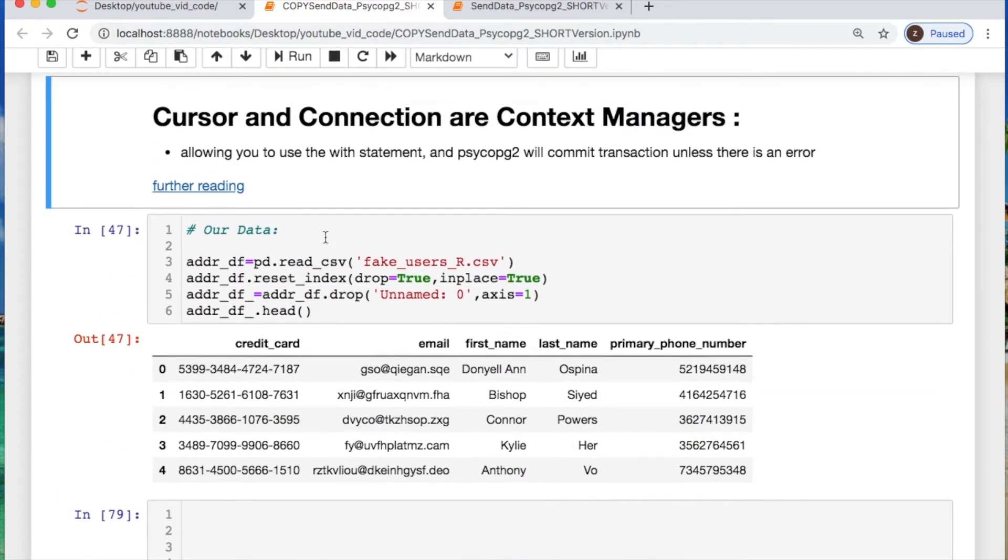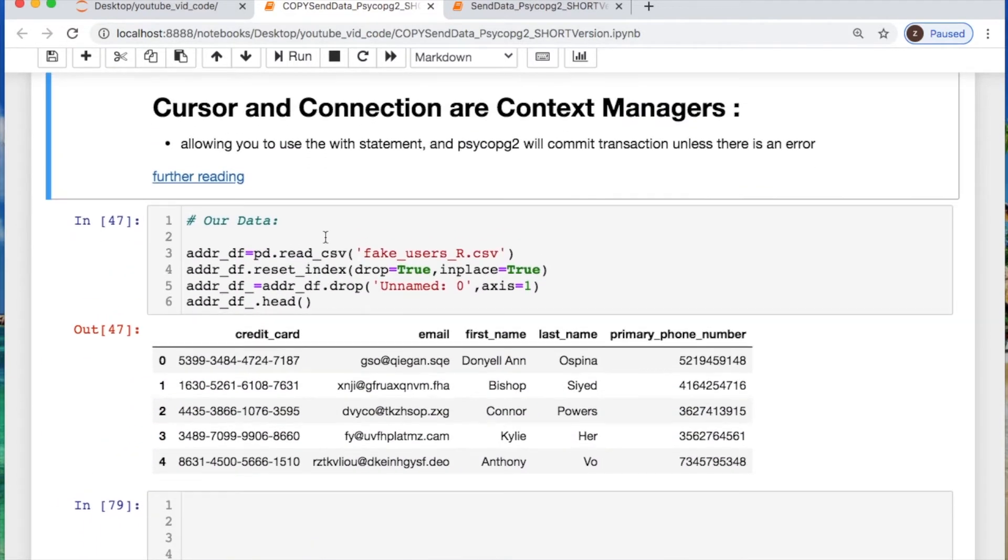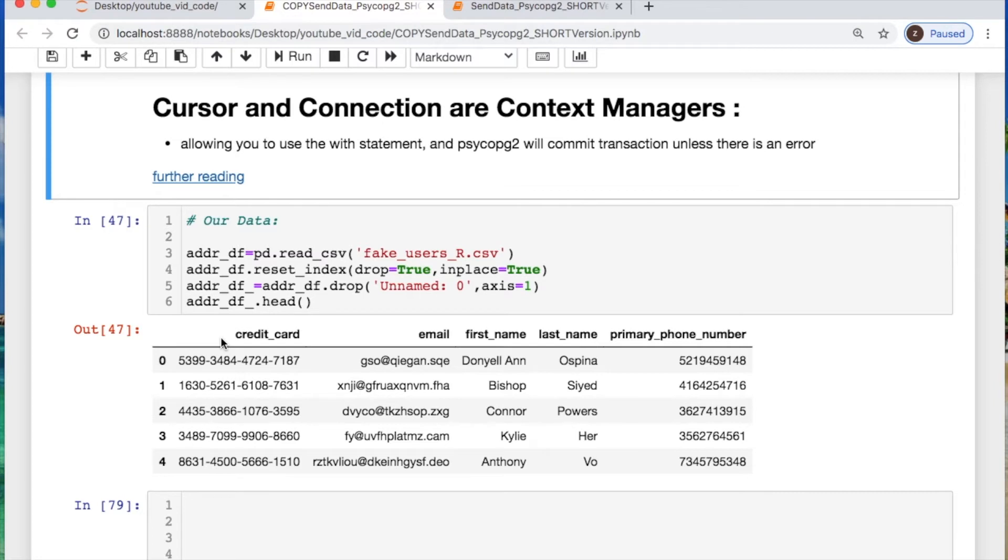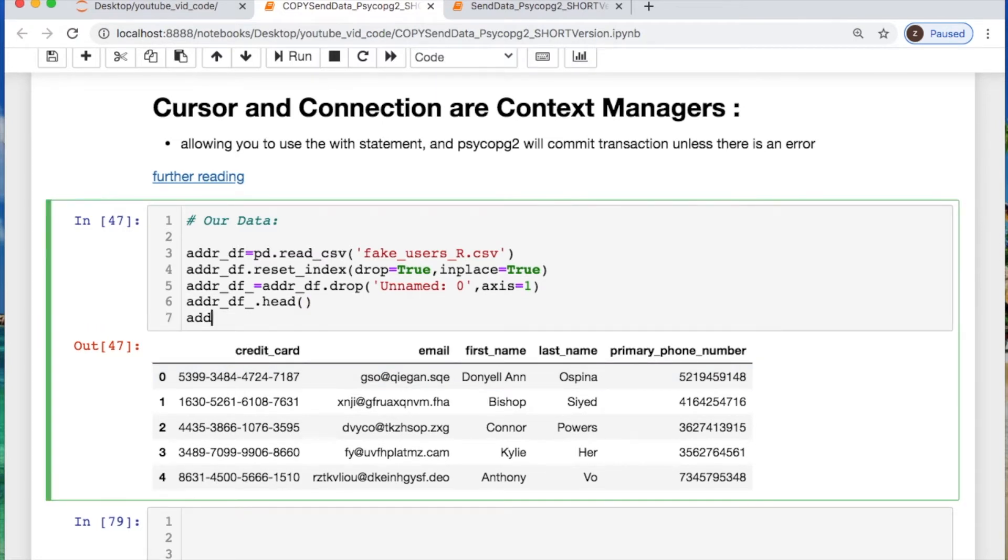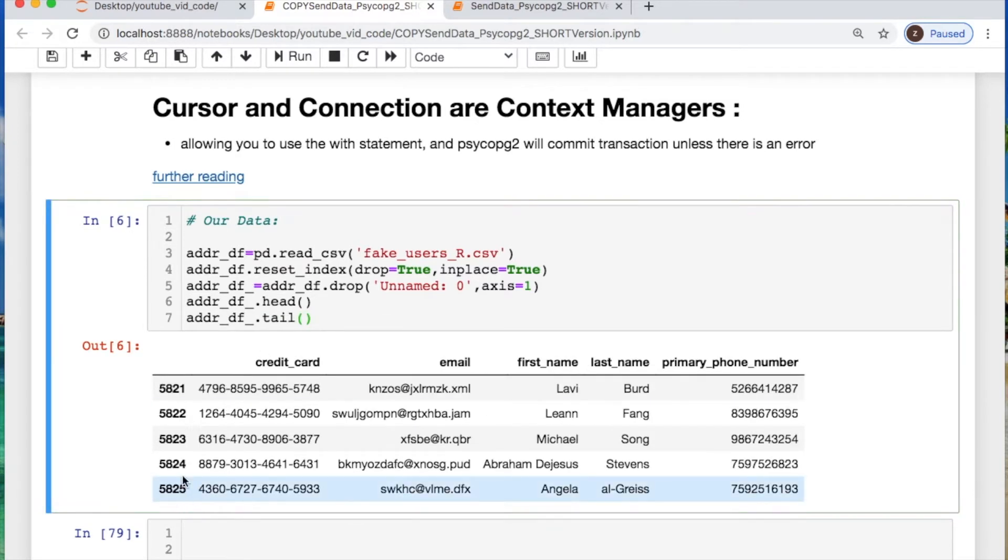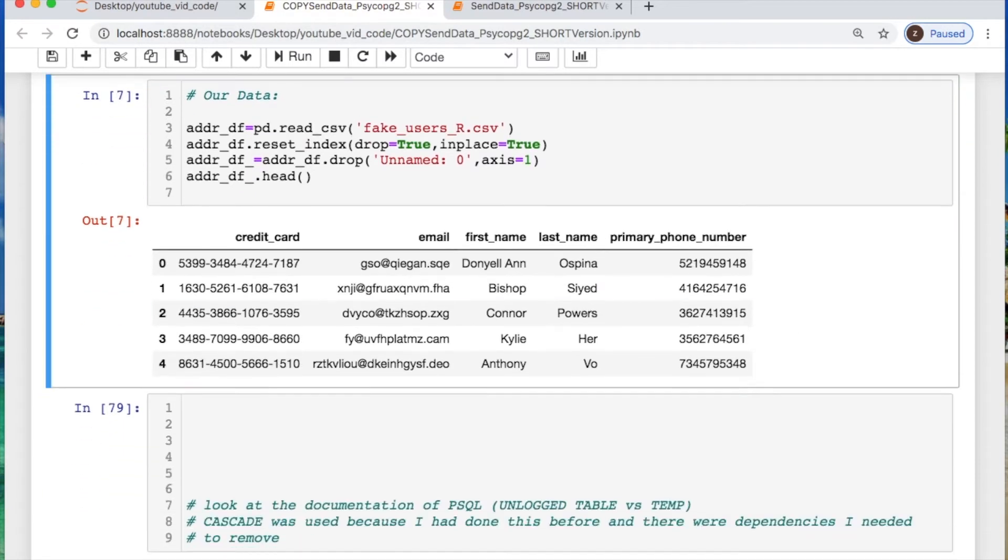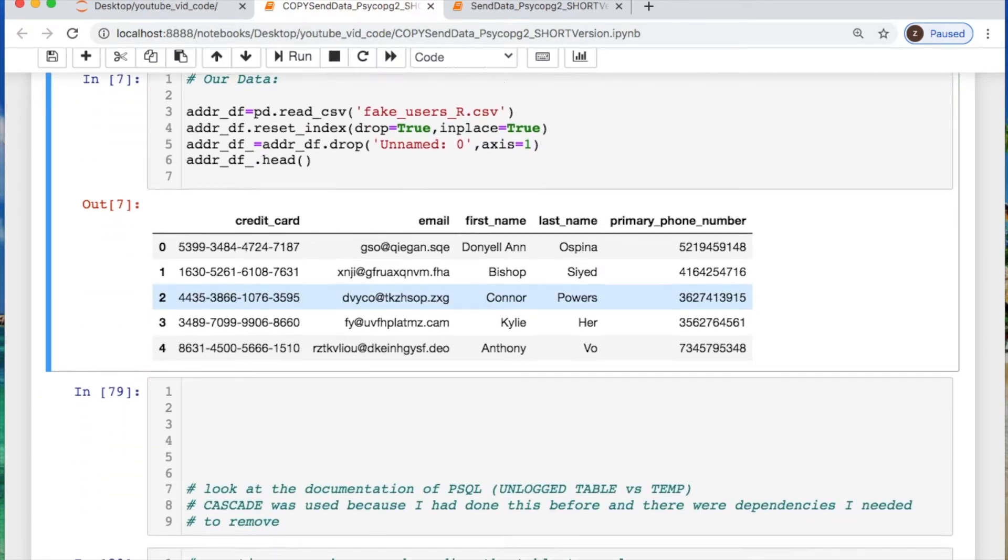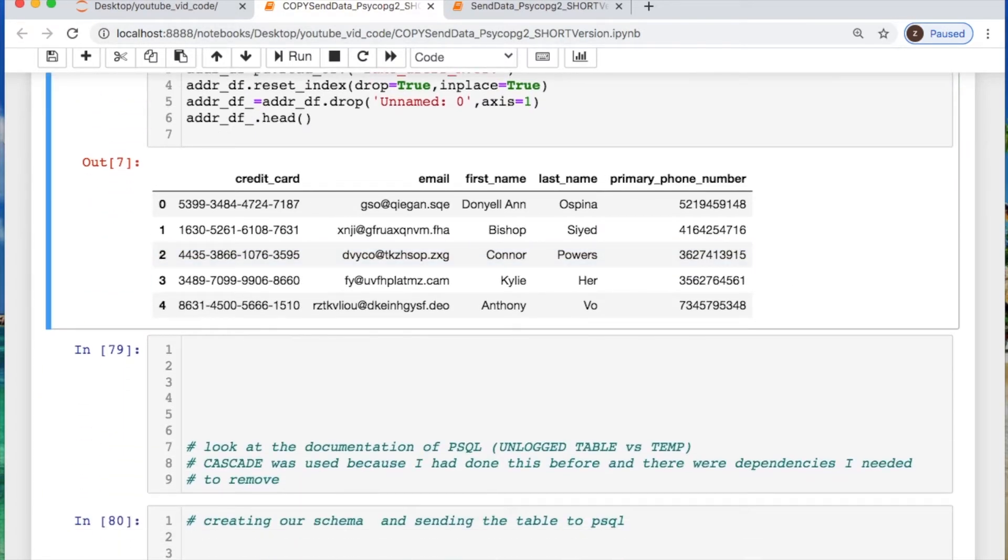The data that we're using today will be some fake generated data that I made a while back, where we have credit card, email, first and last name, and a primary phone number. So we have a little over 5,800 entries. That's going to be important later so we can keep track of how many things we send off into Postgres.